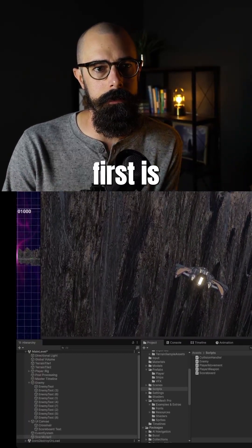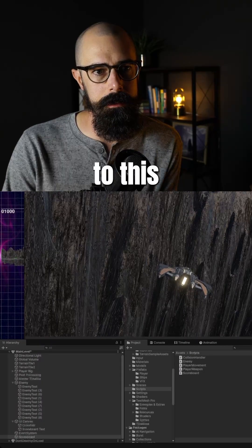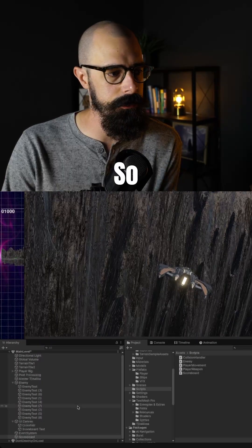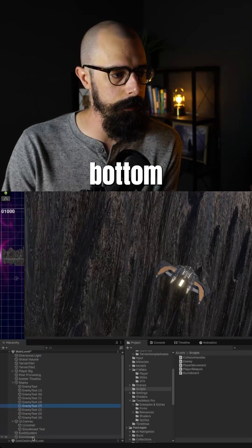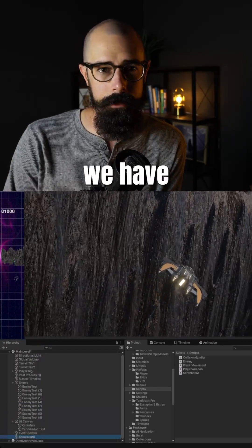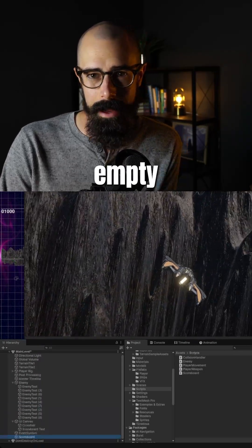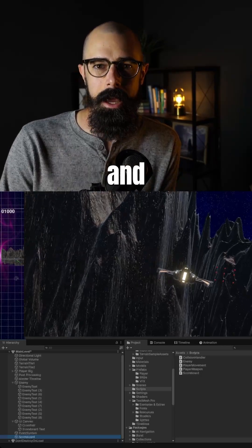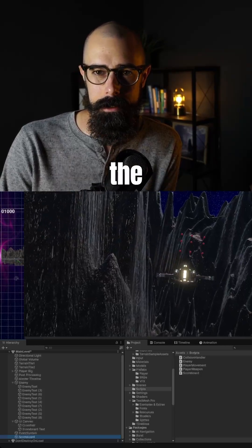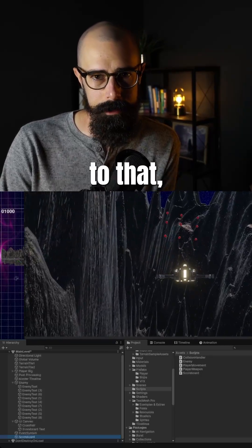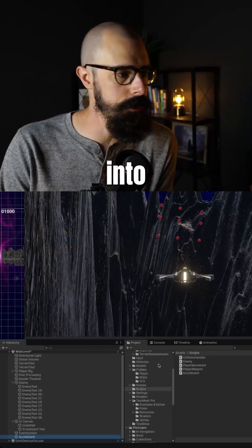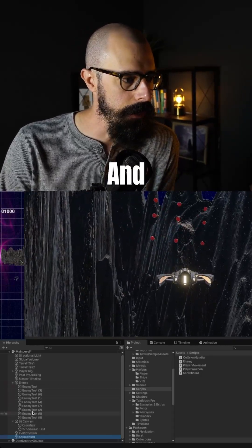And what I'll do first is I'll zoom into this hierarchy. So you can see on the bottom left, we have a scoreboard empty object that we pulled in. And we attached the scoreboard script to that, which I'll go into in a minute.